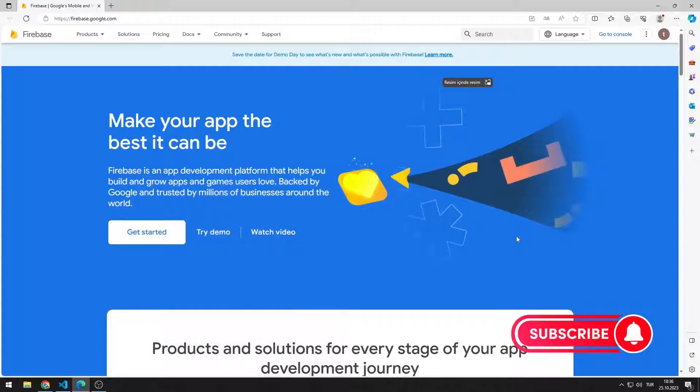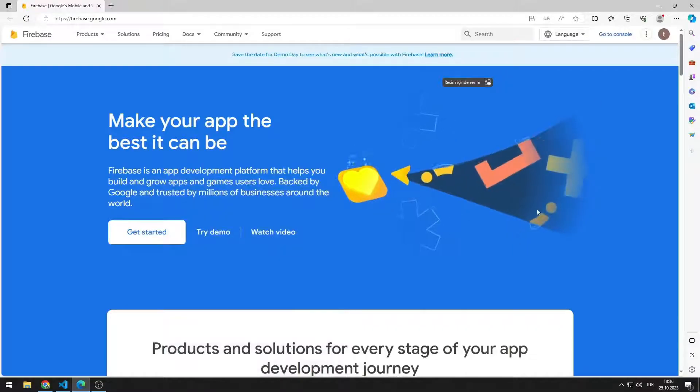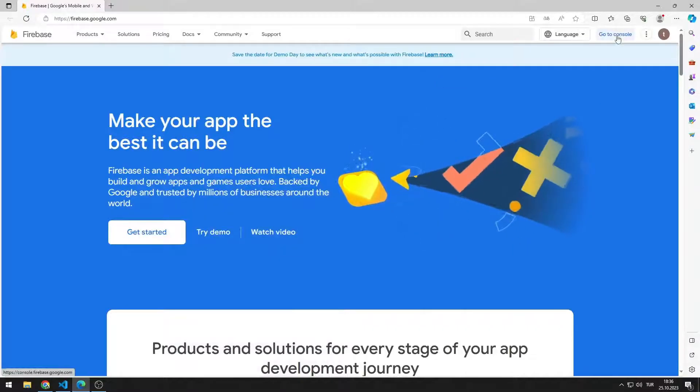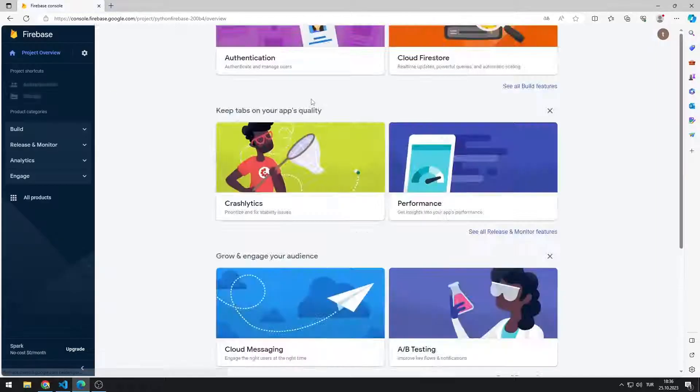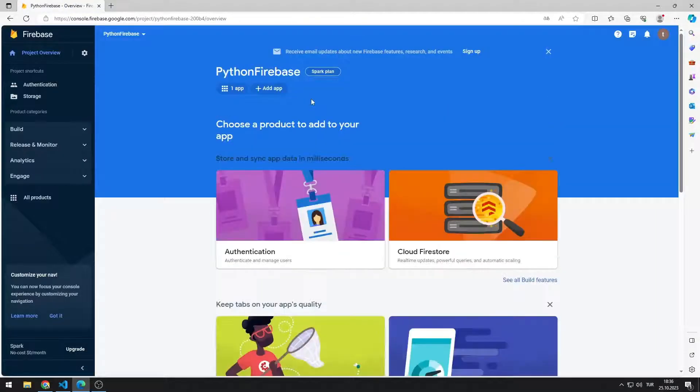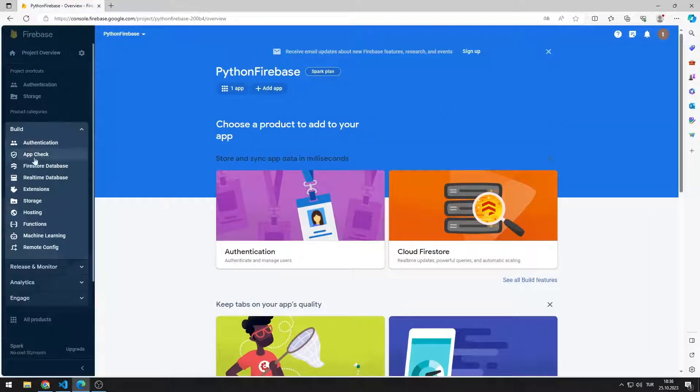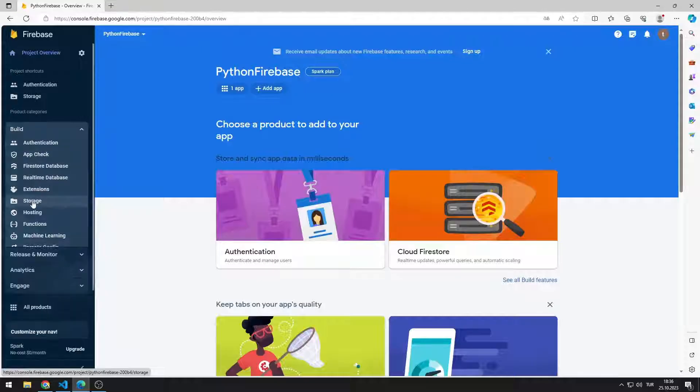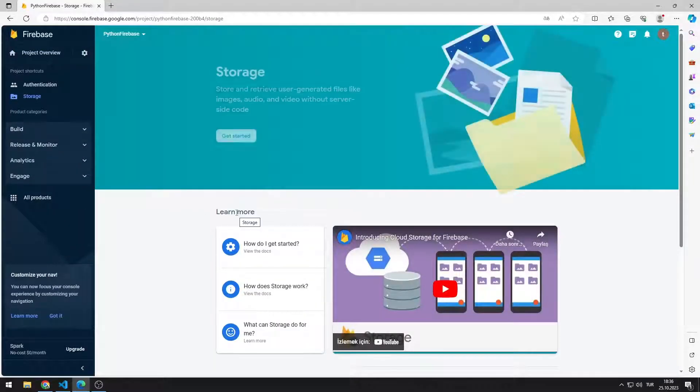We will use the Firebase project we created in the first lesson. I go to the project with the go to console button. In the build section, I go to the storage tab. Click the get started button.